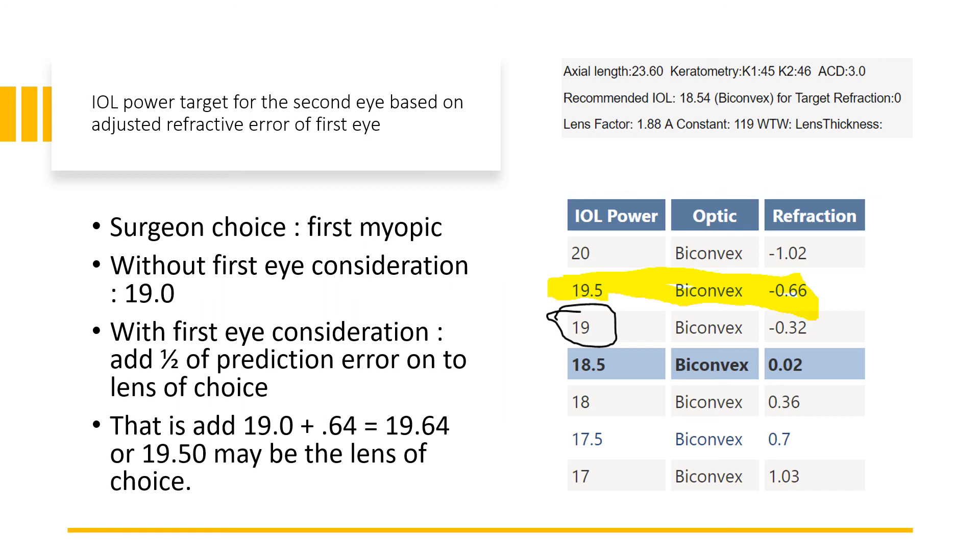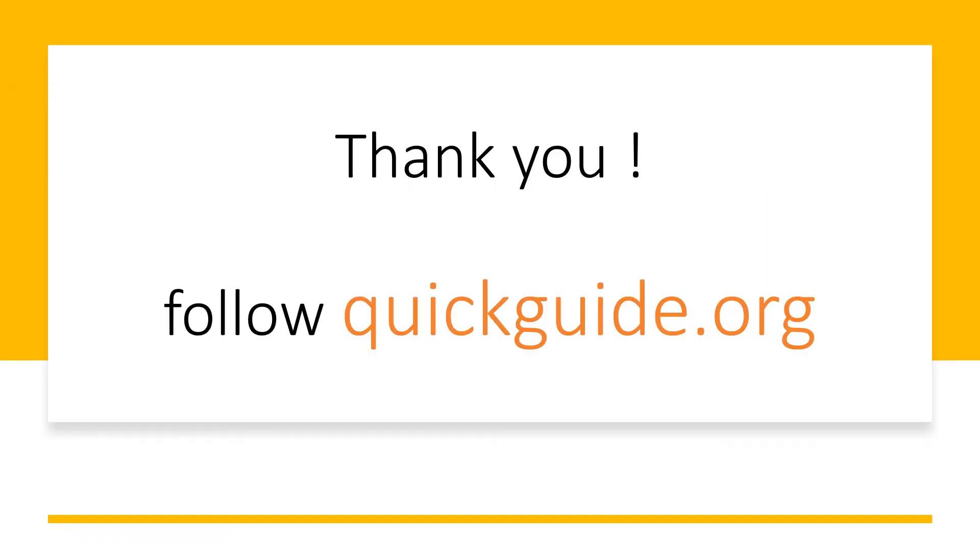Thank you very much, friends, for your attention and your time. Please follow QuickGuide.org for more such tips. Thank you.